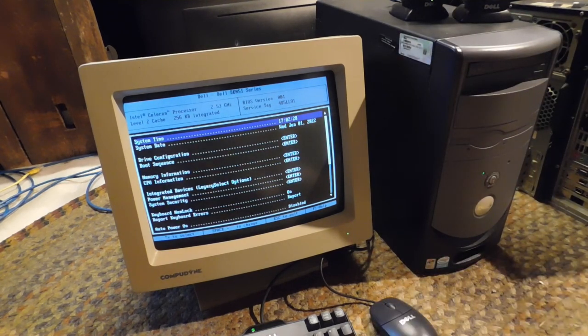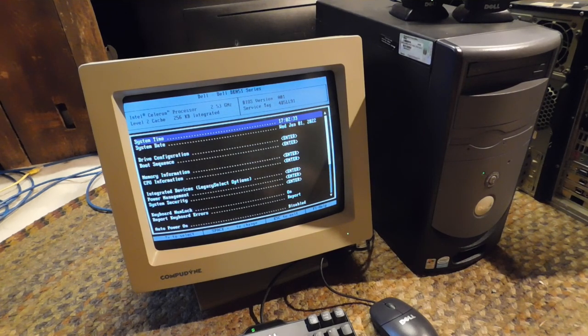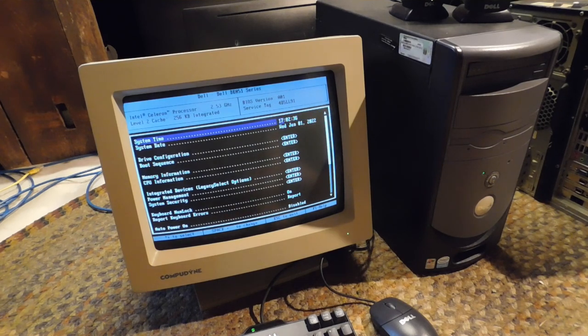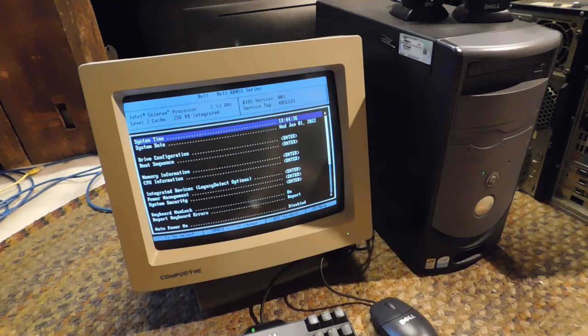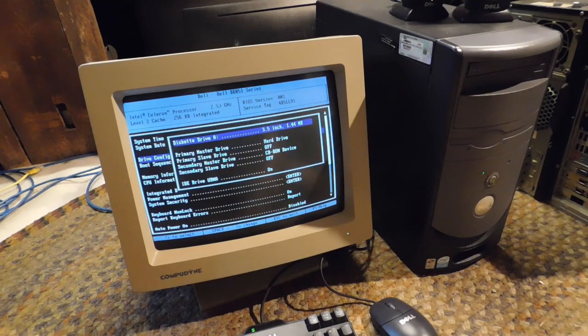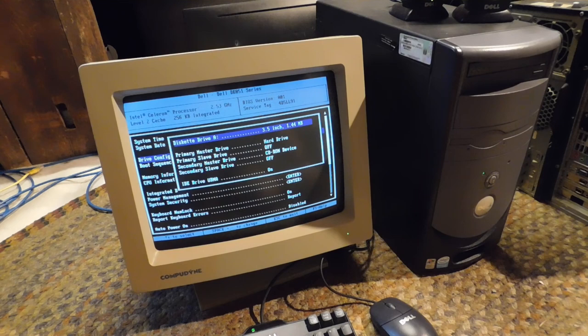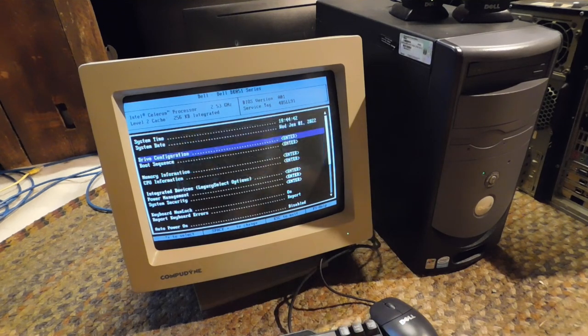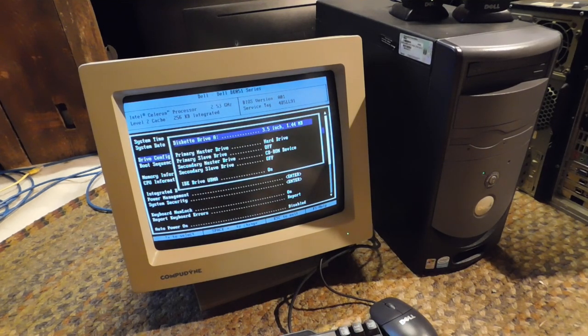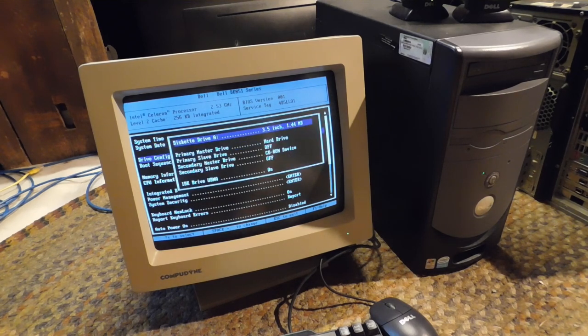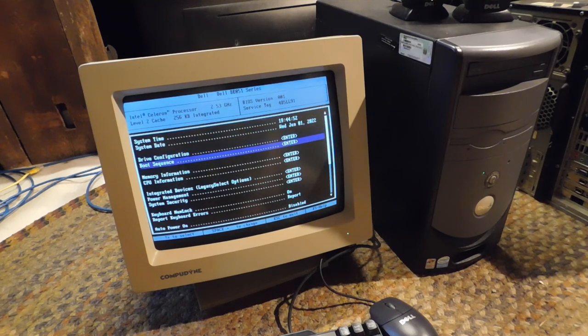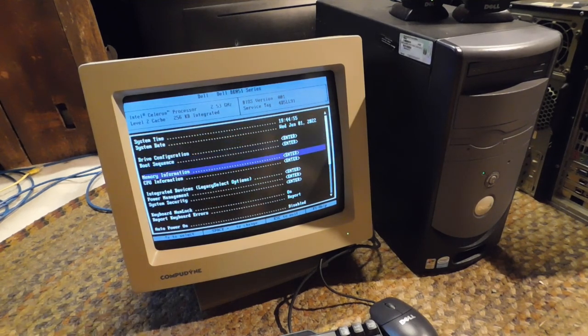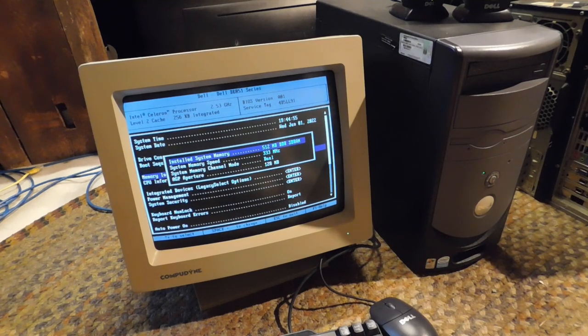So let's see here. We are at 1944. I like to turn it off if it's not actually in there, floppy drive. Let's see, memory information, 512 megabytes.